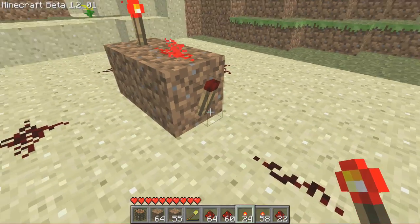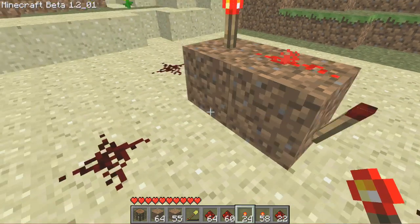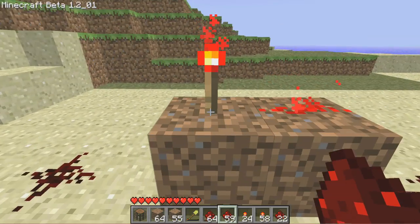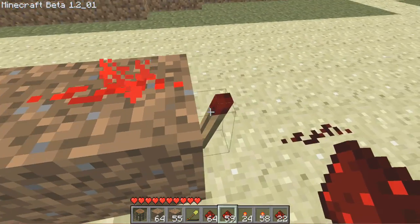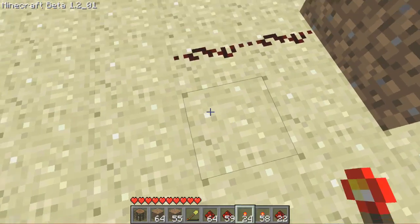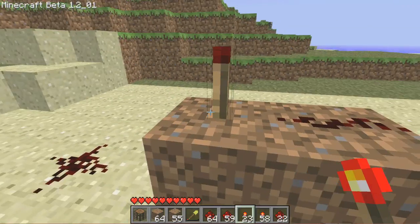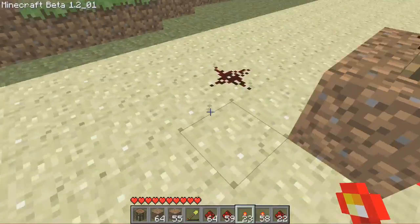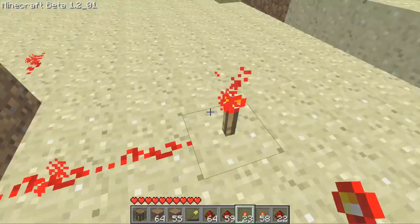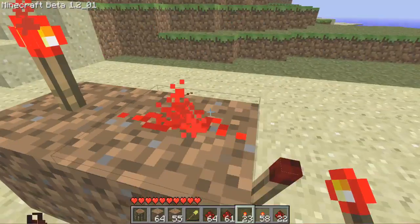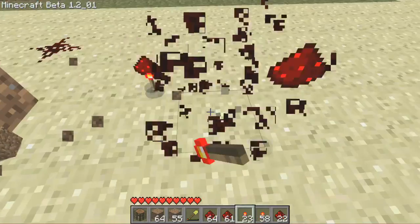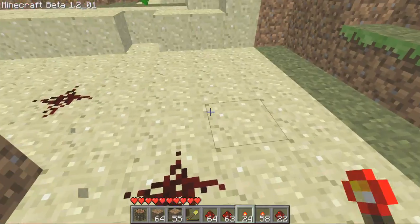If you remember, having redstone over a hanging torch is also a NOT gate. So basically it's saying: when this is on, this torch will be off, because it's a NOT gate. And this NOT gate is saying when this torch is off, this torch will be on. So since this is on, this is off, and since this is off, this is on. Ditto with all the others here.